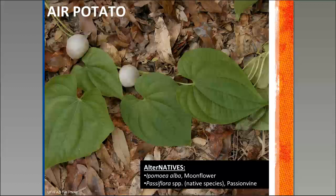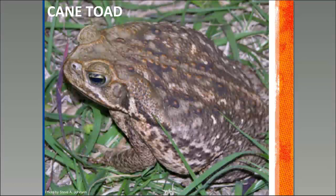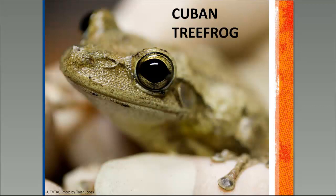Air potato is a vine many of you are probably familiar with as well. There is a biological control available now — the air potato beetle — that you can actually get shipped right to your home, so there is an option to use biological control if you have air potato in your yard. Cane toad is the very large toad that secretes a toxin that can make your pet sick and can possibly even cause death in your pets, so definitely be cautious and aware. The Cuban tree frog is an invasive tree frog that can grow to be quite large — larger than any of our native species — and there are links included with ways to humanely remove them from your yard.